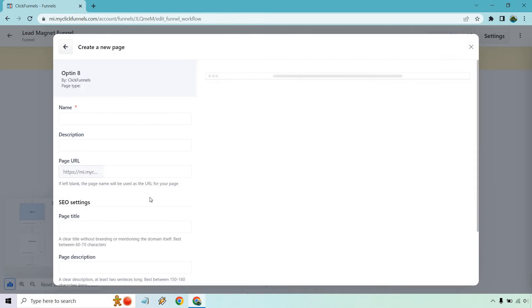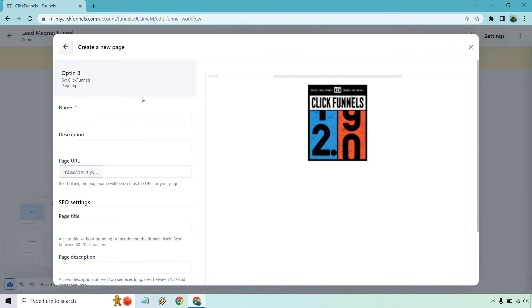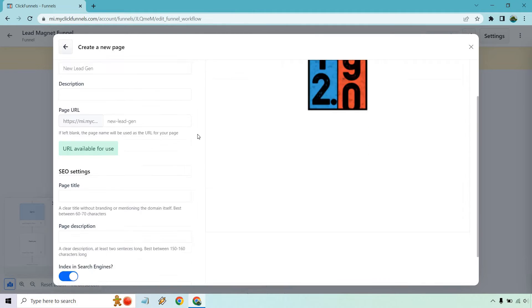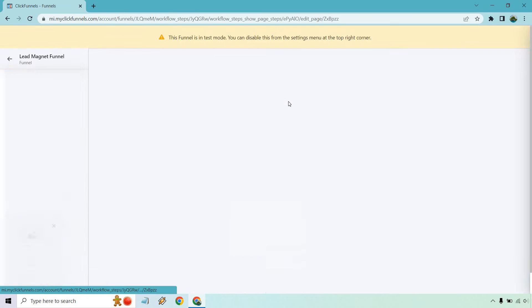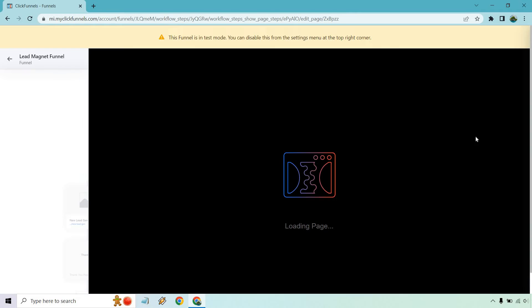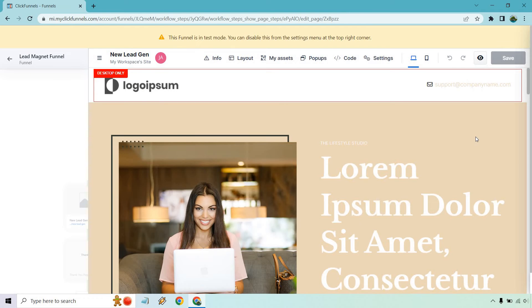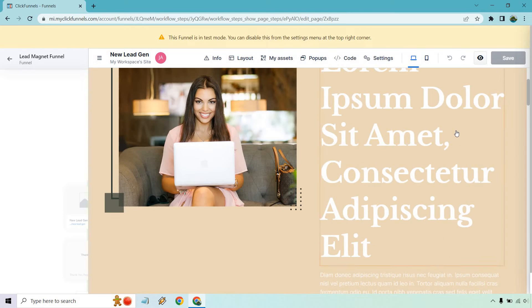But just as an example, I'm going to choose this one, give it a name and a page URL. It's called it new lead gen. If you want to edit your SEO settings, you can do that. Let's click on create page. Let's edit this. And keep in mind, it does say the funnel is in test mode. I can show you how to change that around.